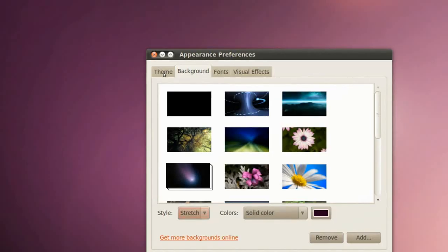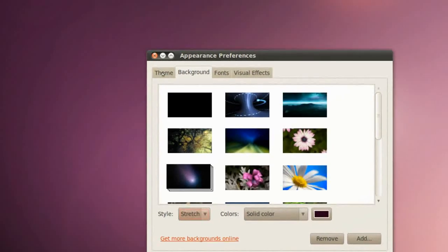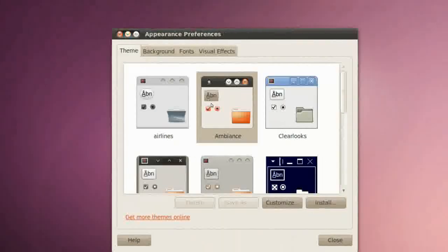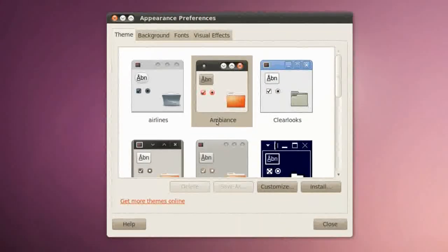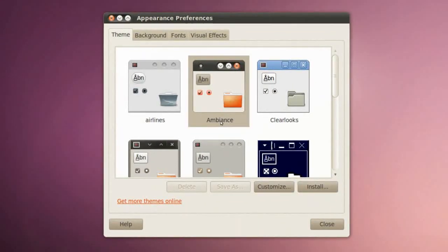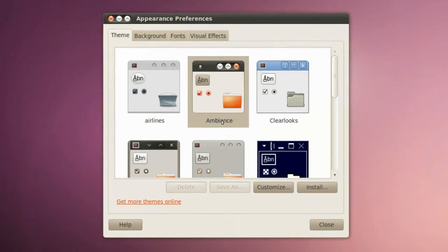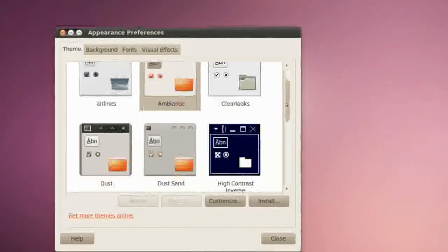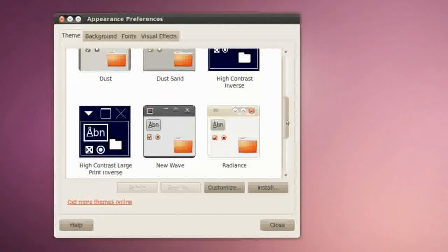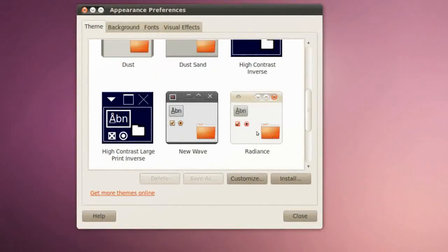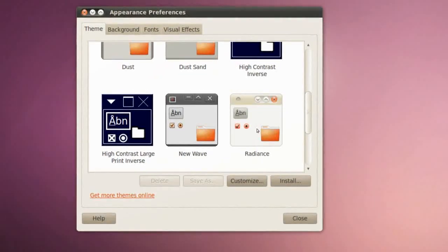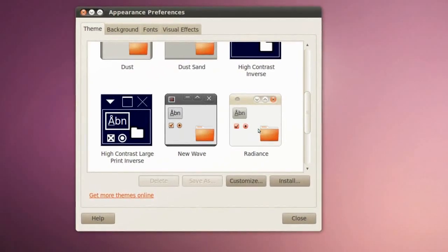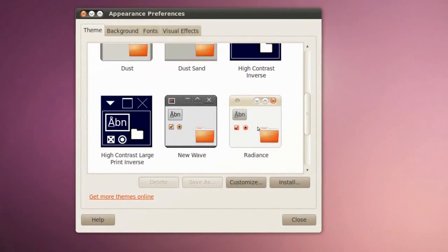If we go over to Theme, we'll see this Ambience which is the default theme in Ubuntu 10.04. If we scroll down we'll see this Radiance which also is a default theme in Ubuntu 10.04.